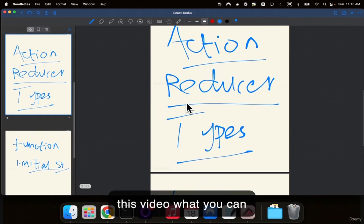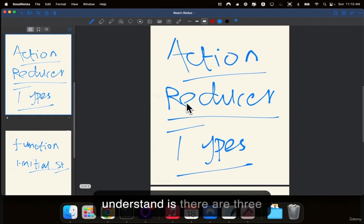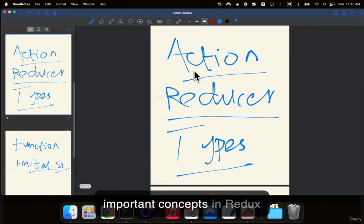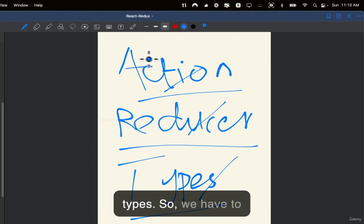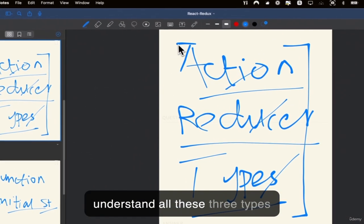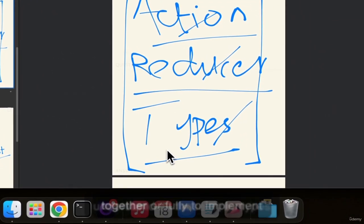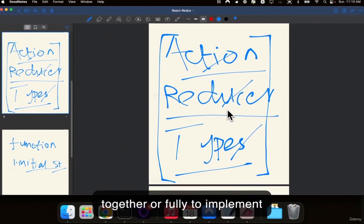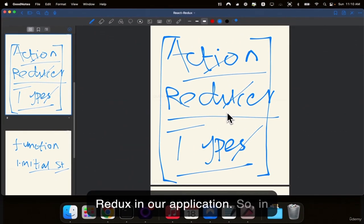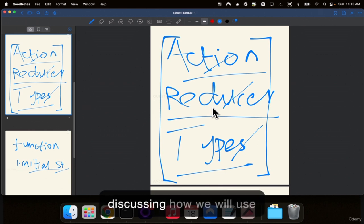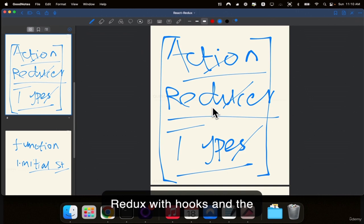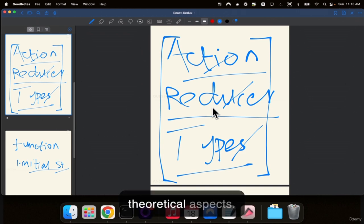What you can understand in this video is that there are three important concepts in Redux: actions, reducers, and types. We have to understand all three together fully to implement Redux in our application. In the next video, we will be discussing how we will use Redux with hooks and the theoretical aspects.